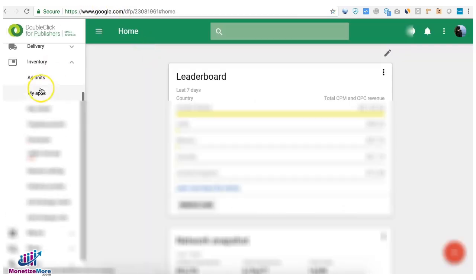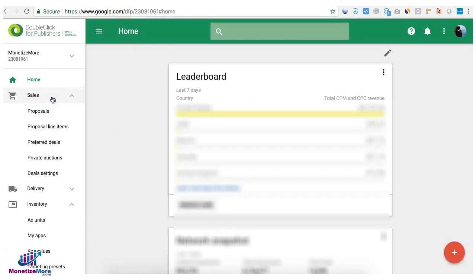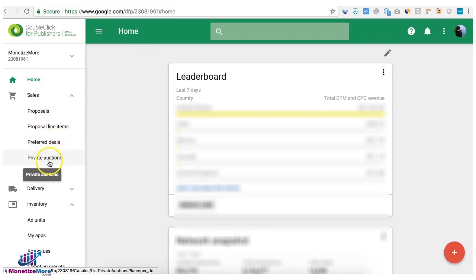Deals go to Sales, and this is where you can see your preferred deals, private auctions, and other deal settings.